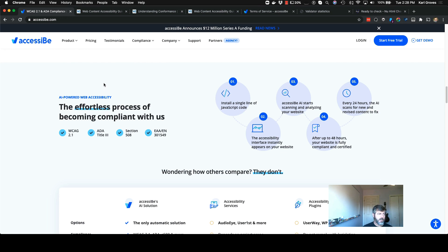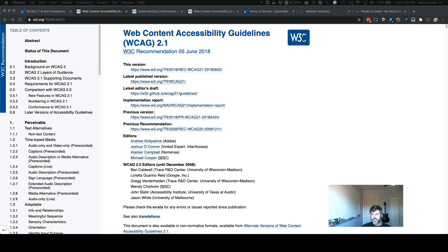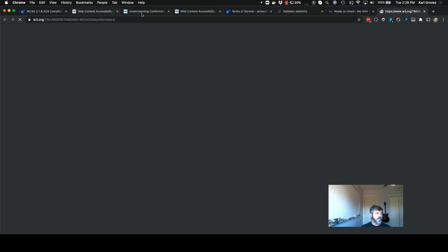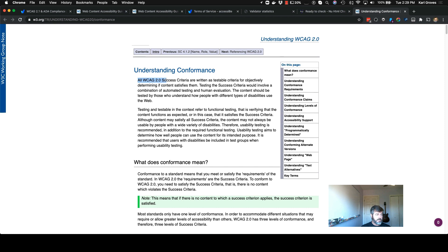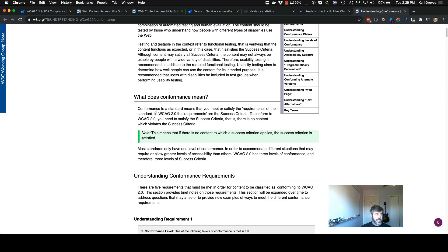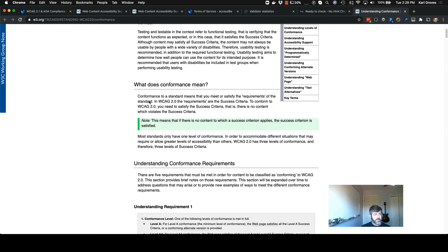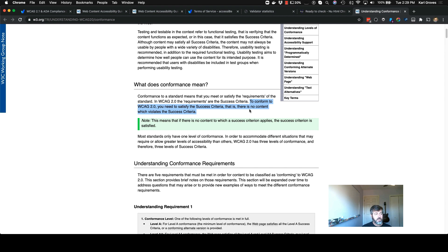Let's talk a little bit though about what actual compliance with WCAG means. In the WCAG standard itself, there's important distinctions that you really do want to be made aware of. And so here in the Understanding Conformance document, they say all WCAG success criteria are written as testable criteria for objectively determining if content satisfies them. So there you go. Now, another further statement that you need to pay attention to: conformance to a standard means that you meet or satisfy the requirements of the standard. In WCAG, the requirements are the success criteria. To conform to WCAG, you need to satisfy the success criteria. That is, there's no content which violates the success criteria. Now this is really important.